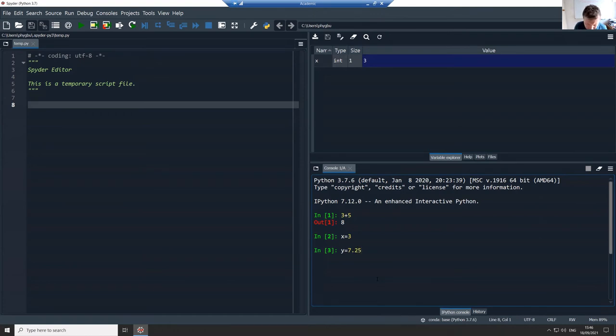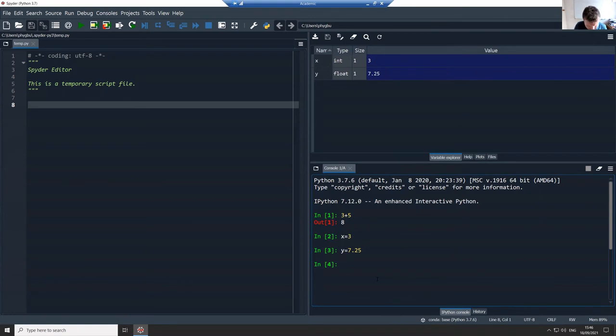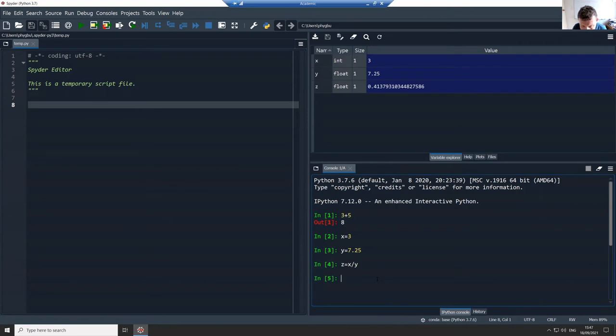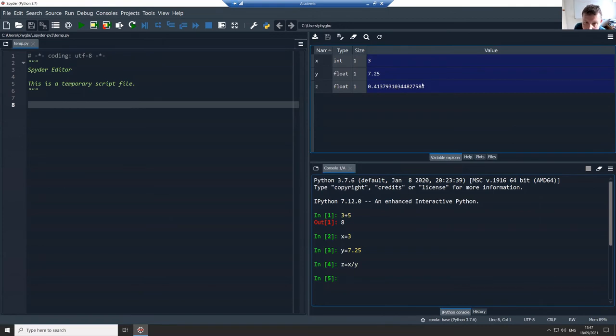And I do say y is equal to 7.25 and it tells me I've created a float and what its value is. And if I do z equals x over y, then you see it's updated this and it's actually showing me the value of z.